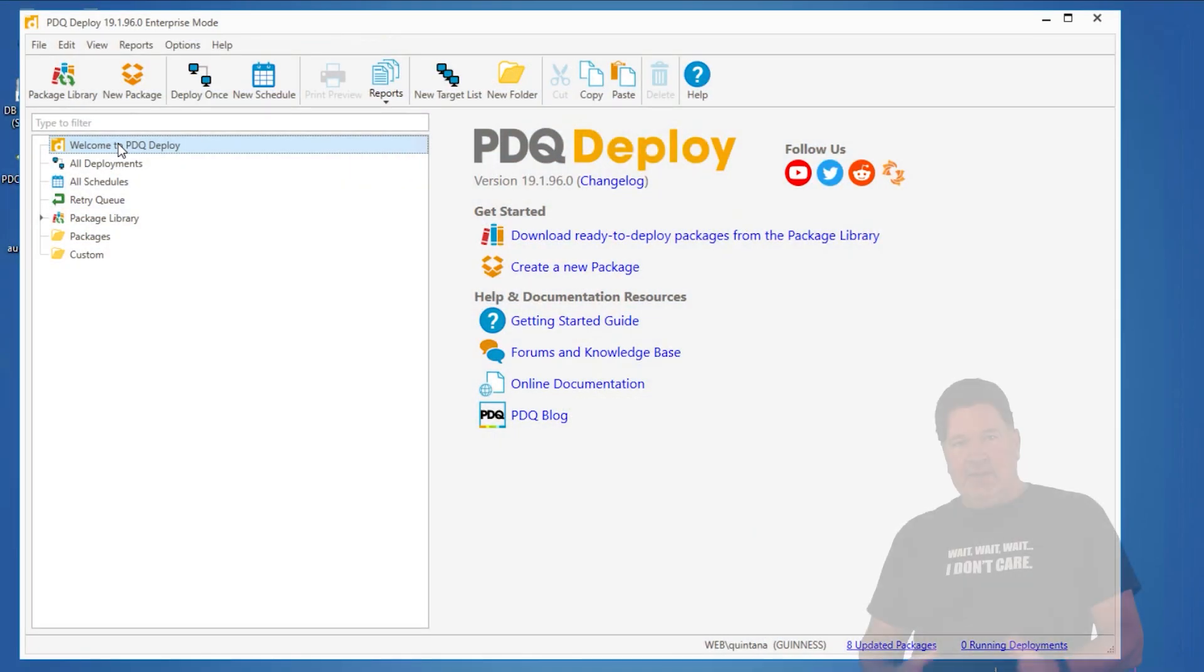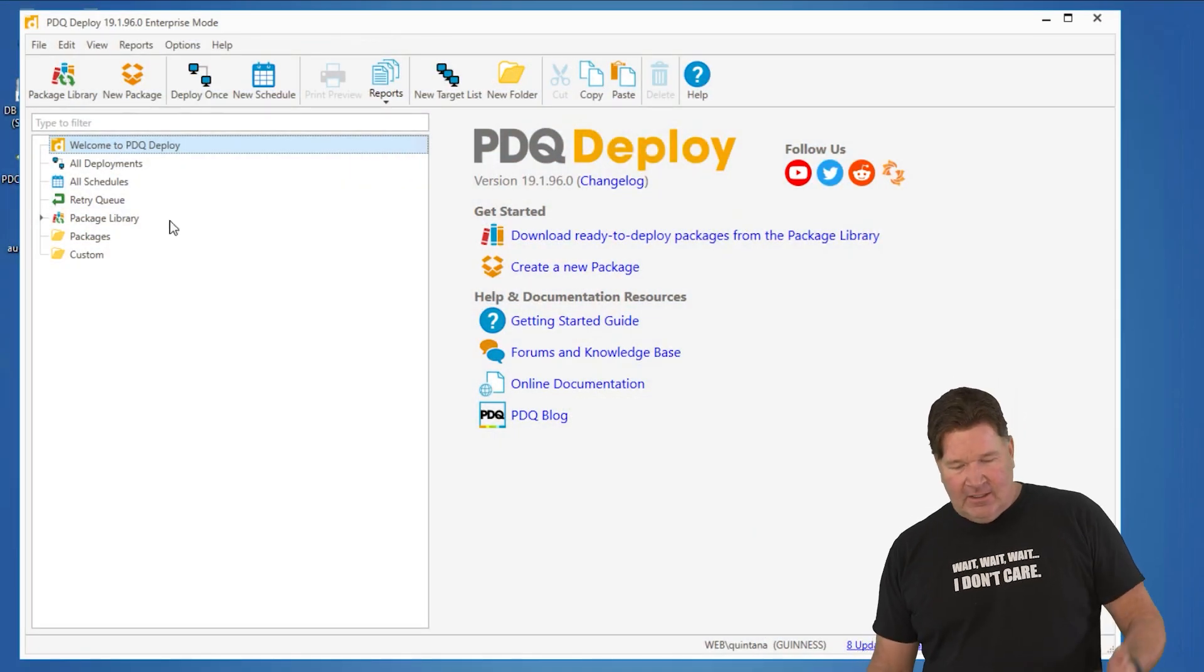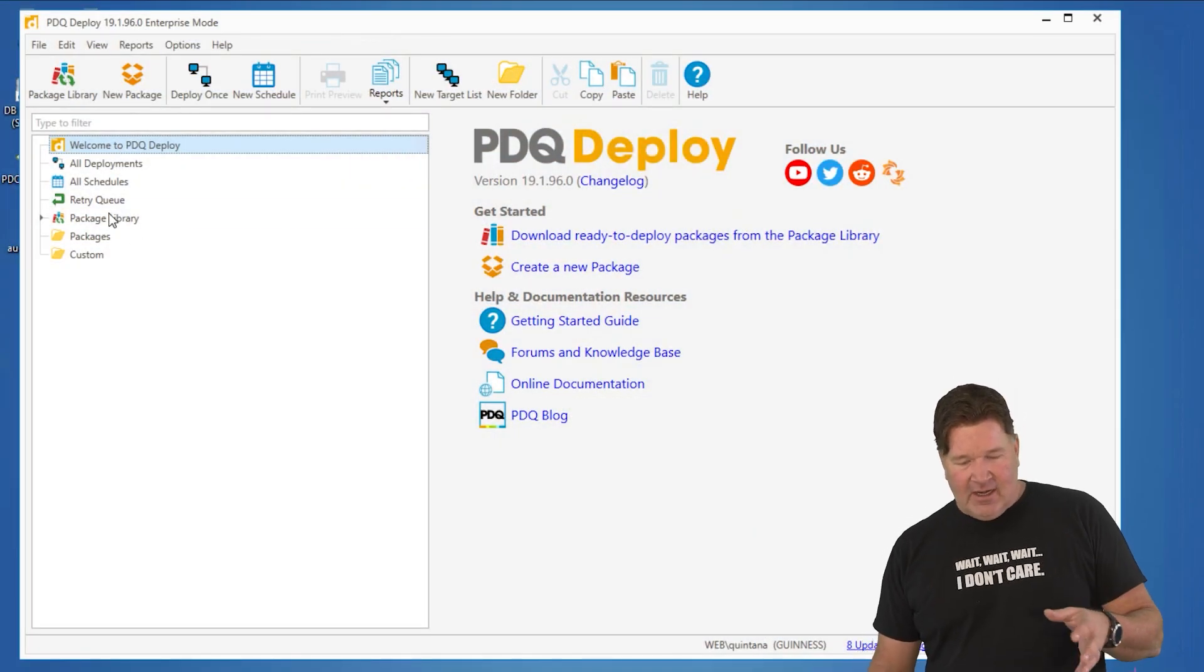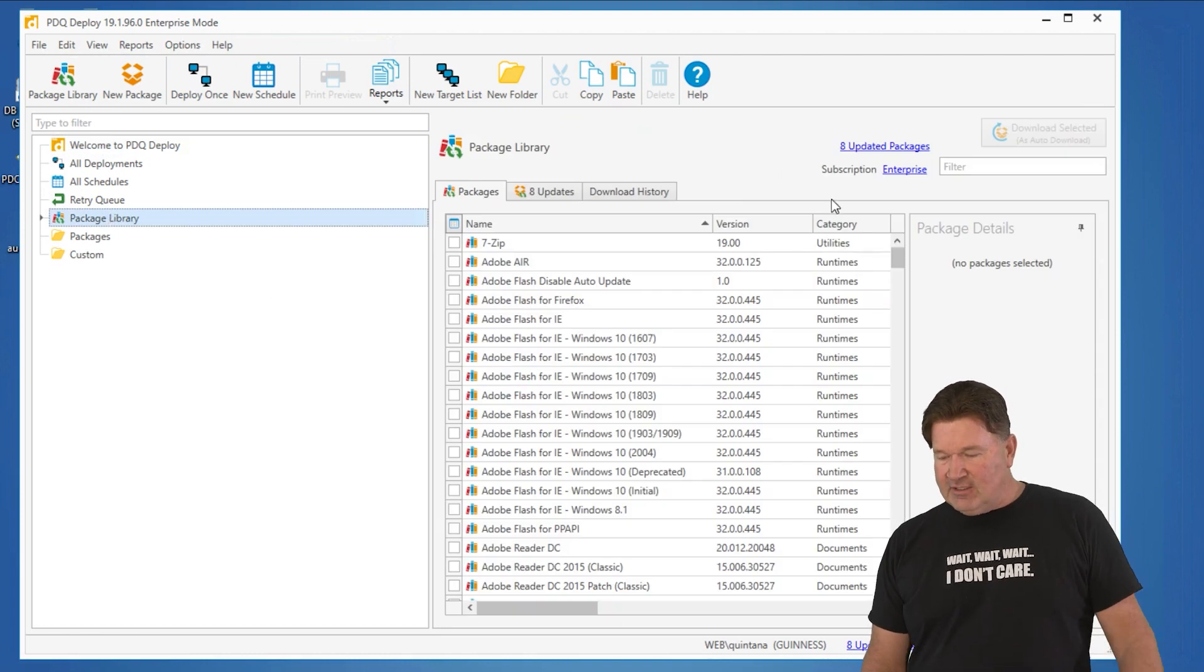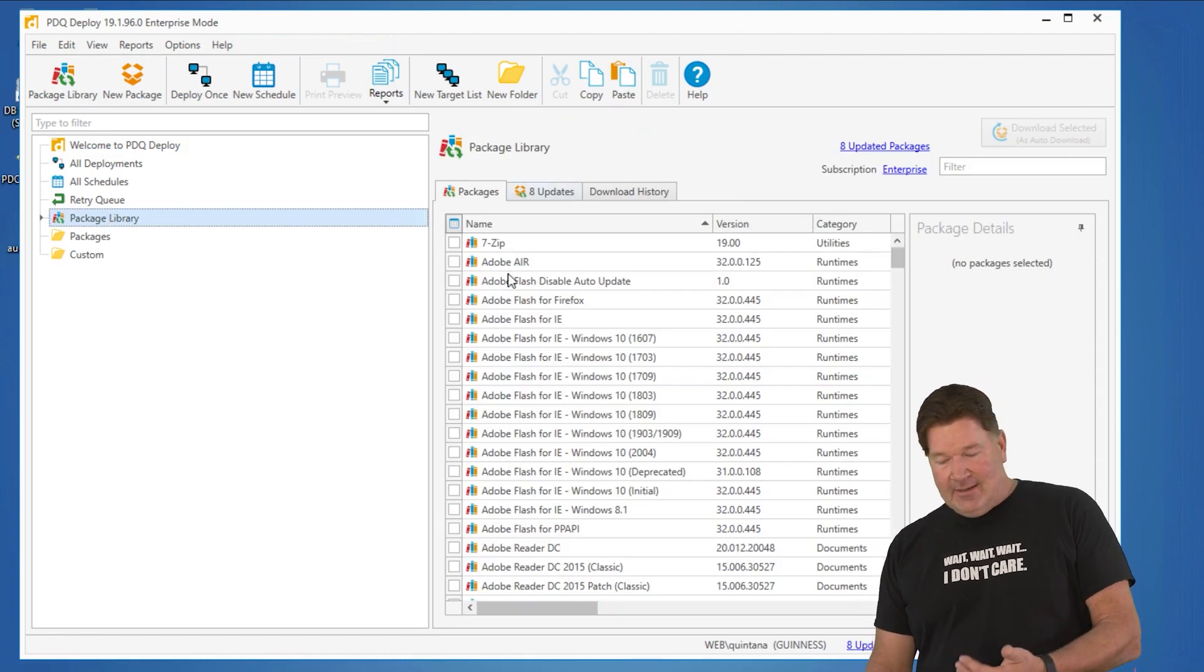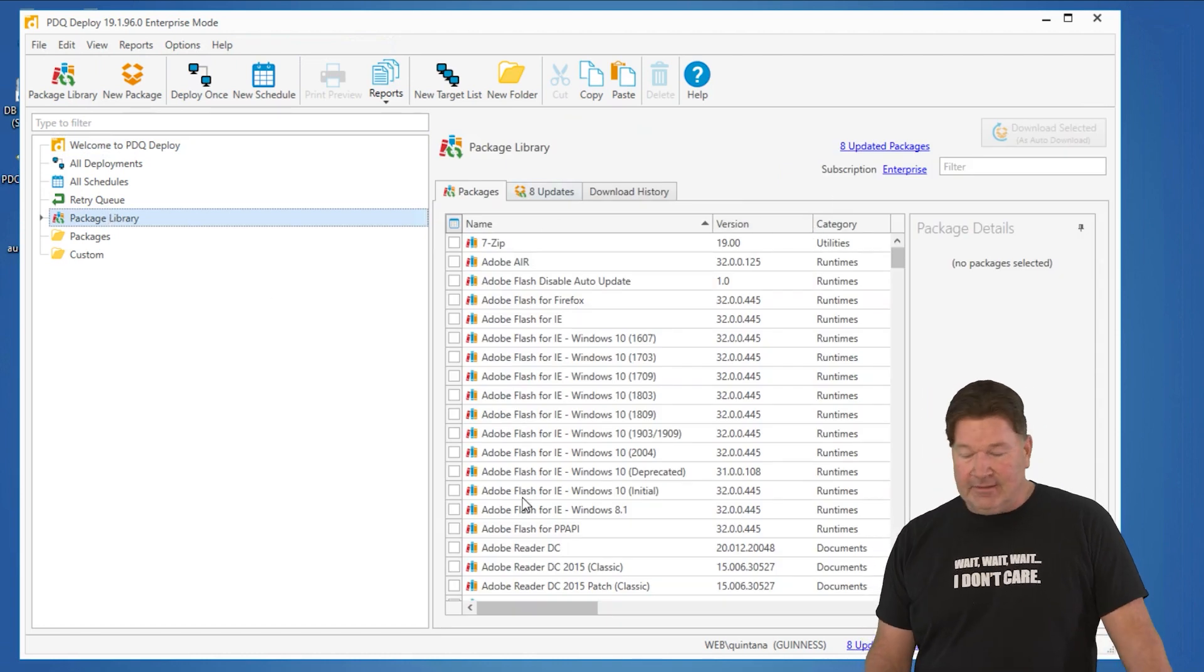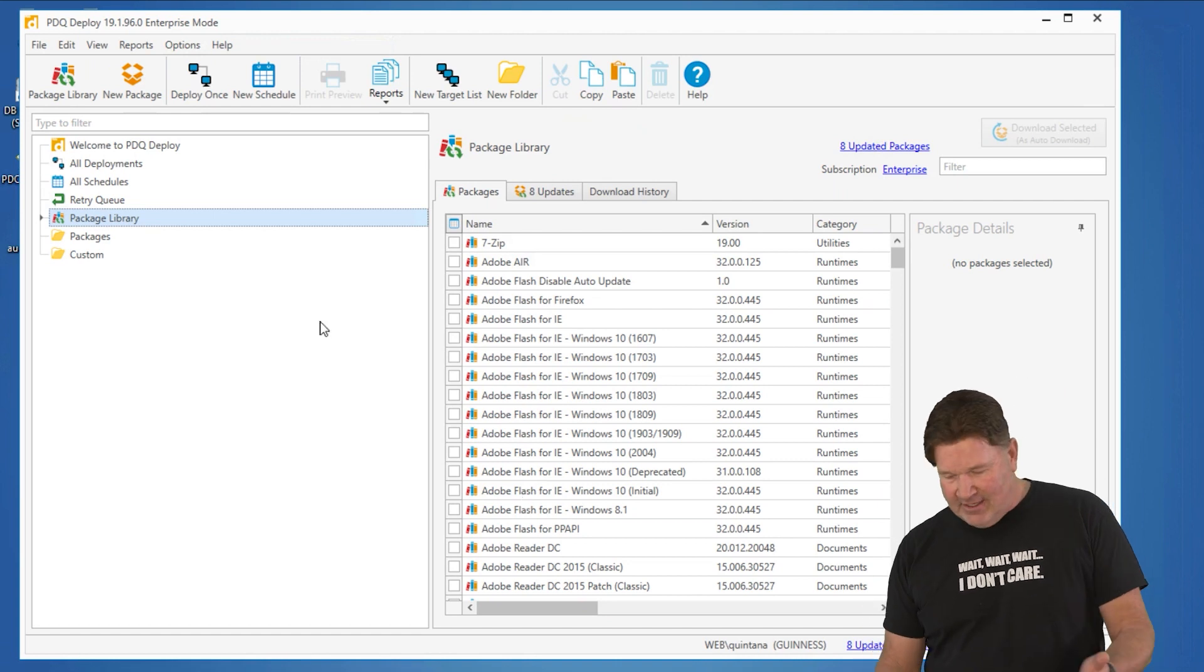You just bought PDQ Deploy, you got it installed. Let's go grab Adobe Reader from the package library. The great thing is the package library is alphabetical, and guess what? Adobe starts with A, it's right here.